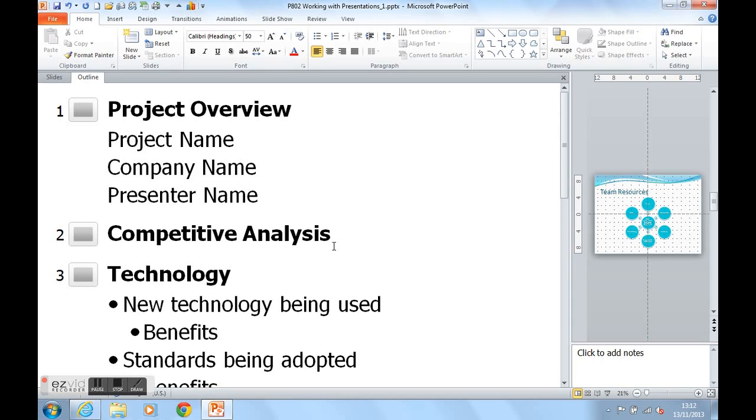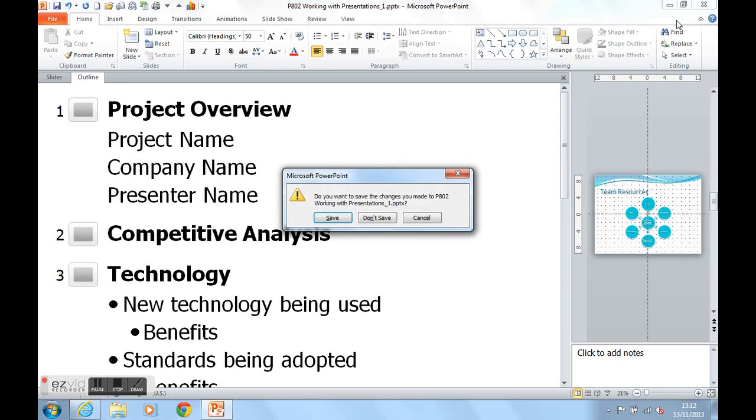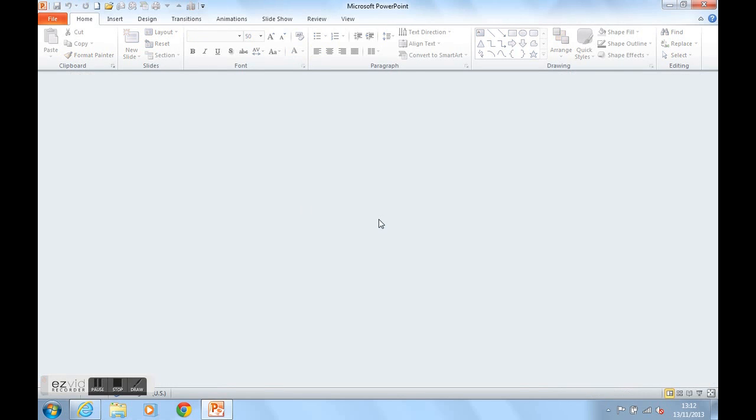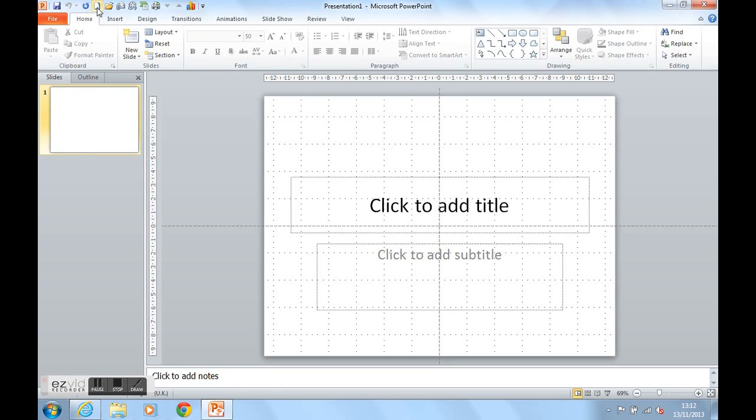We can also use the Outline view to construct a presentation which I'm going to show you now. So I'm actually going to close with CTRL and W this presentation down and I'm not going to save it. And I'm going to open up a new presentation and show you how to use the Outline view to construct a new presentation.